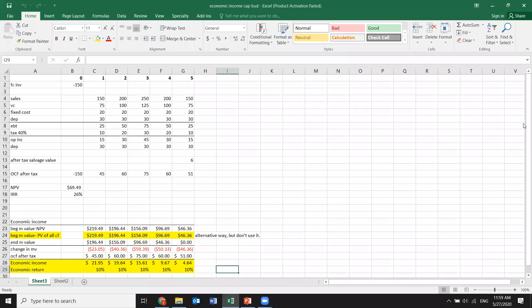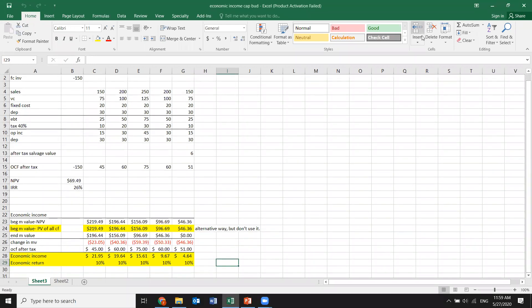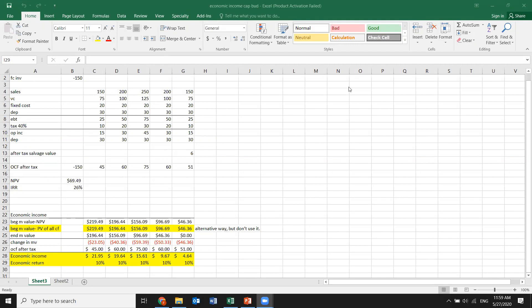It depends on the standards adhered to — GAAP or IFRS. Under GAAP it's more strict, while under IFRS there is more flexibility. For example, LIFO is allowed under GAAP but not IFRS, and these things depend on the standard the firm uses, the industry, and the country's level of financial statement regulation.